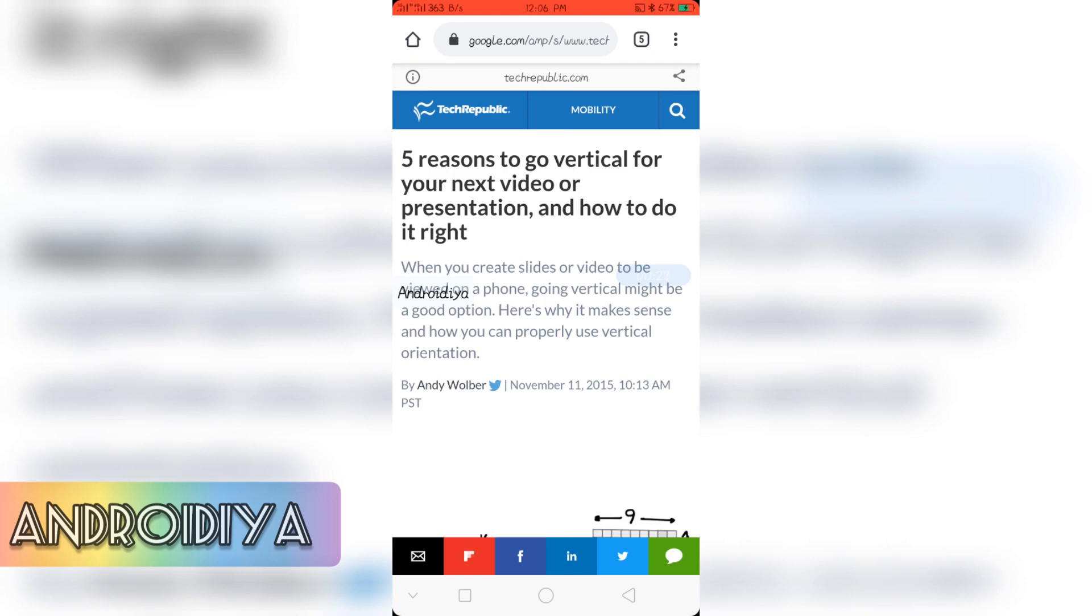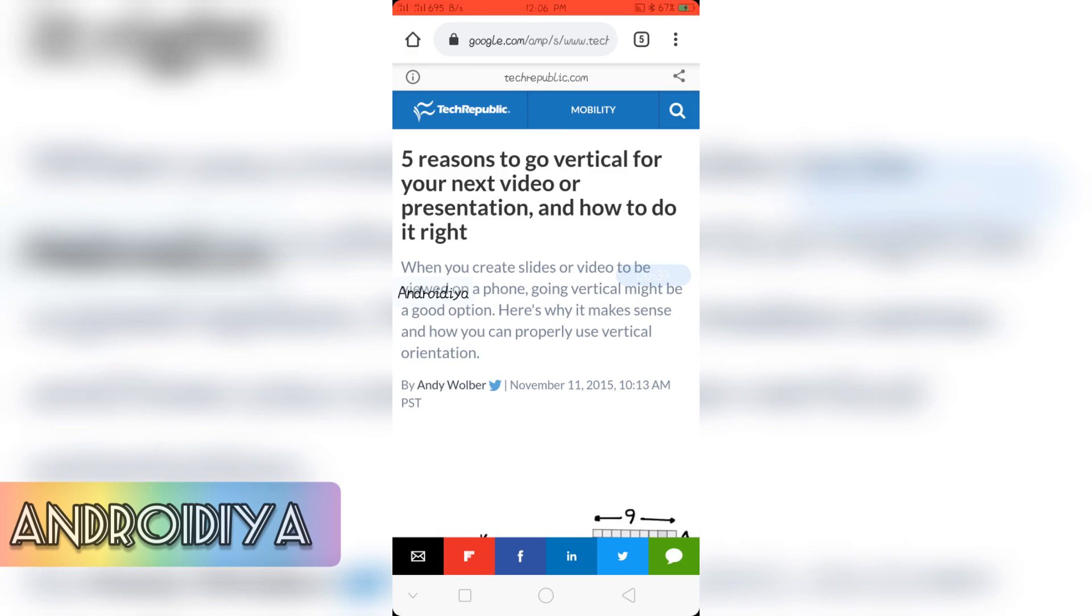I have already created a video on my system but now I will show you how to do it on your Android device or iPhone. So I have already installed Google Slides on this device and I have created a slide.